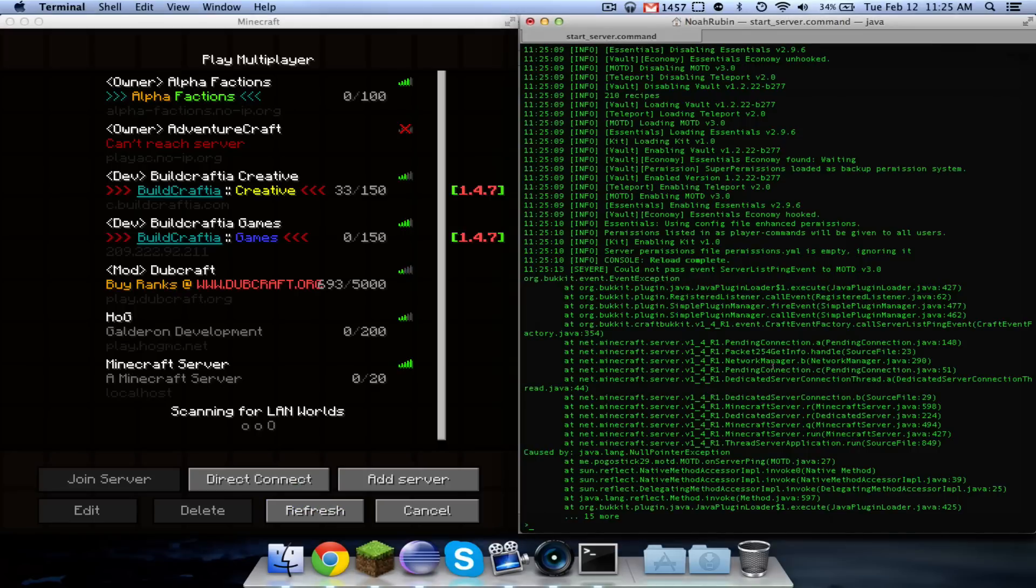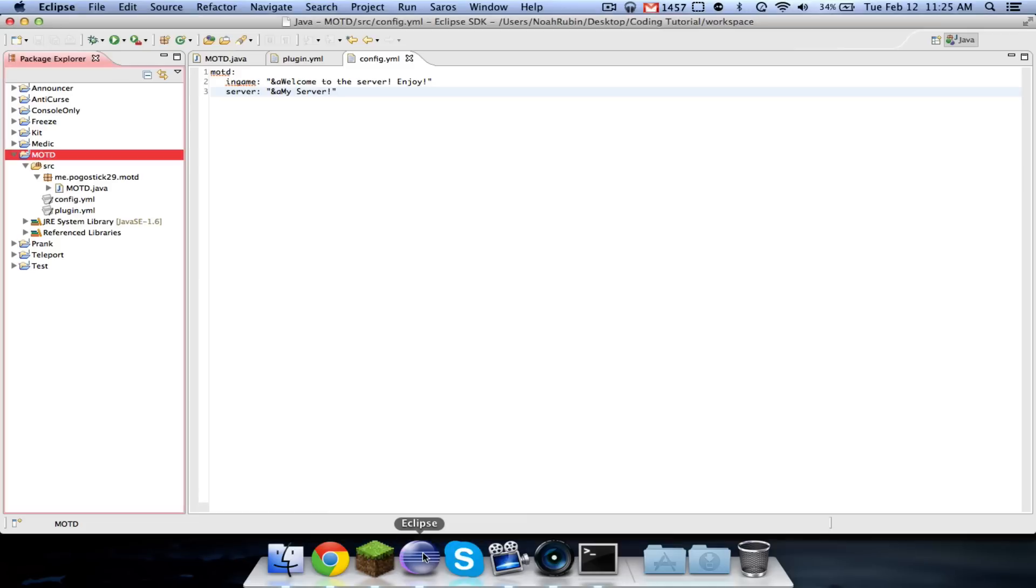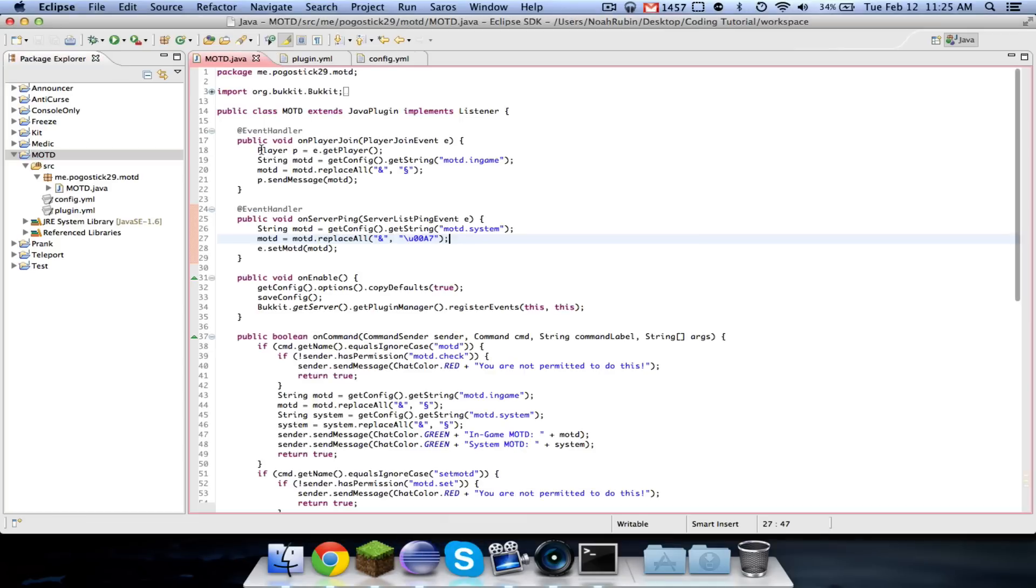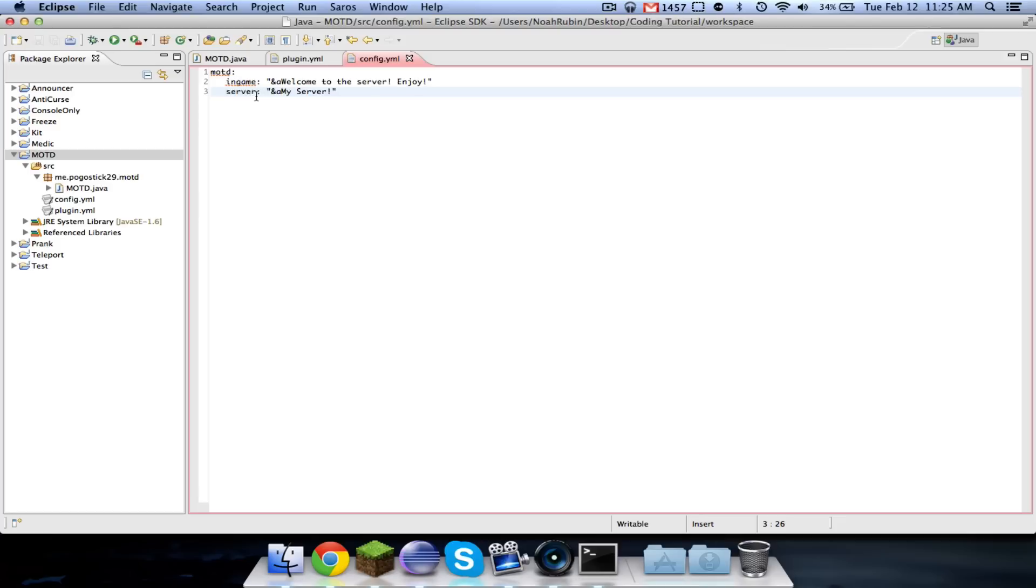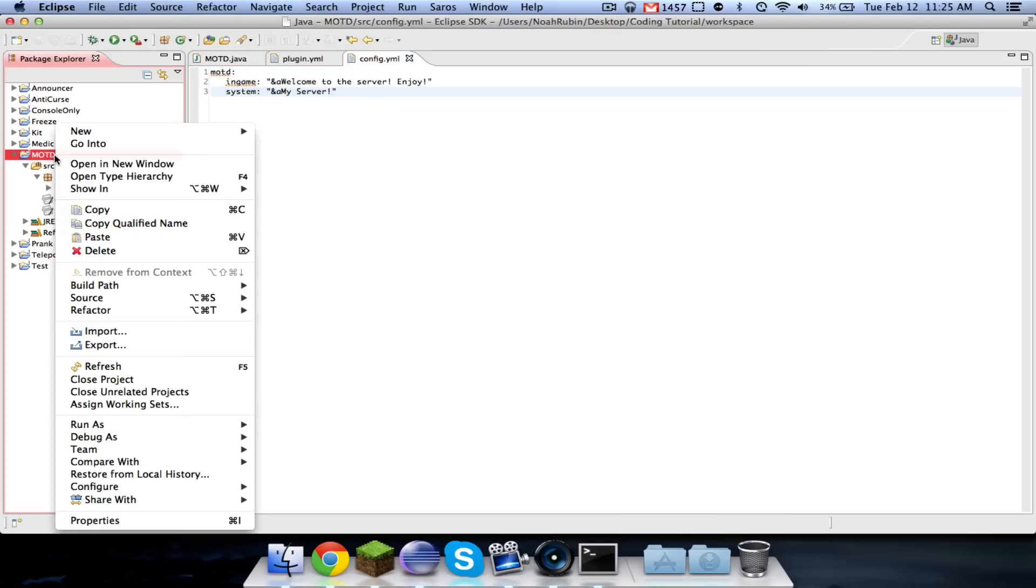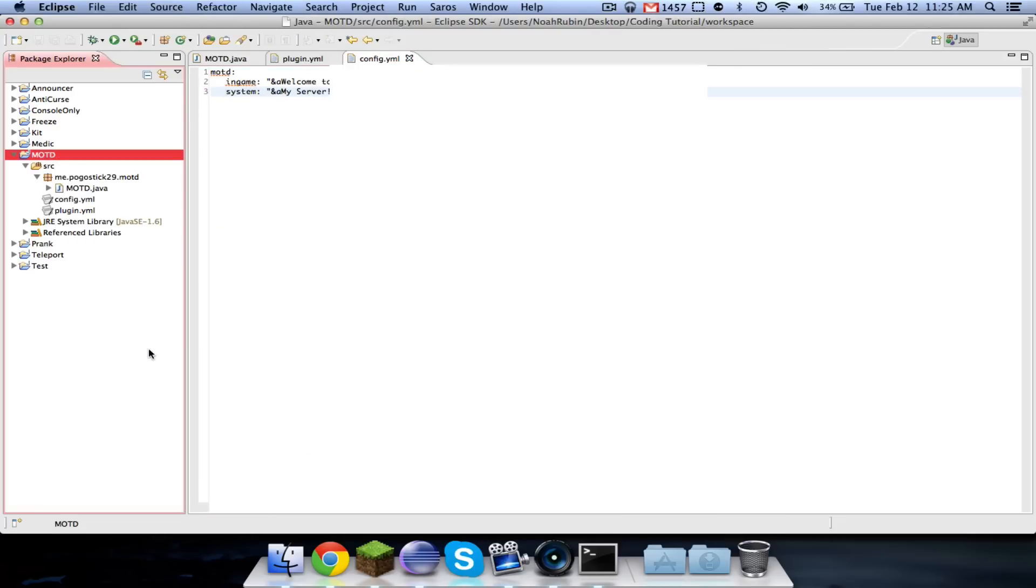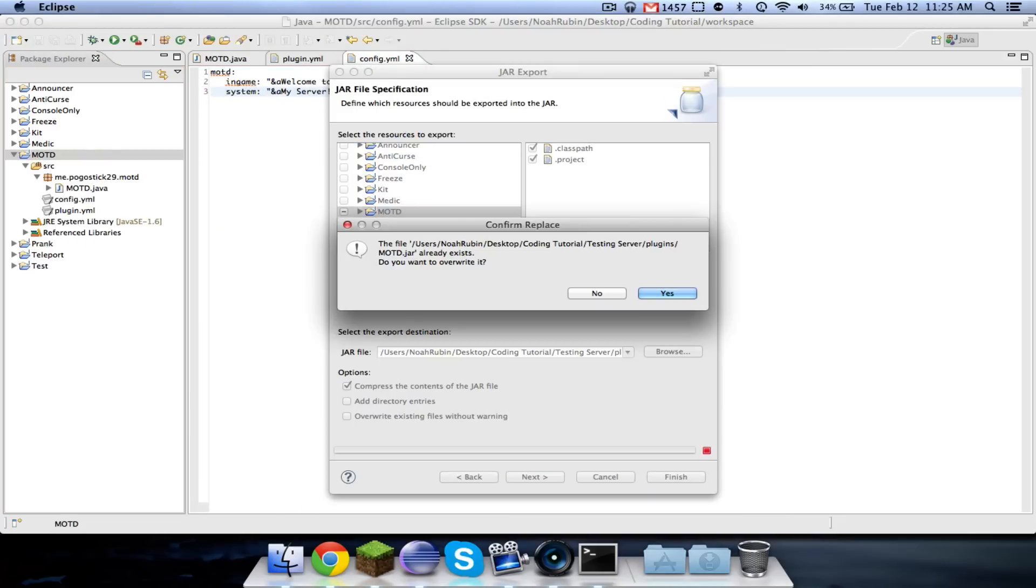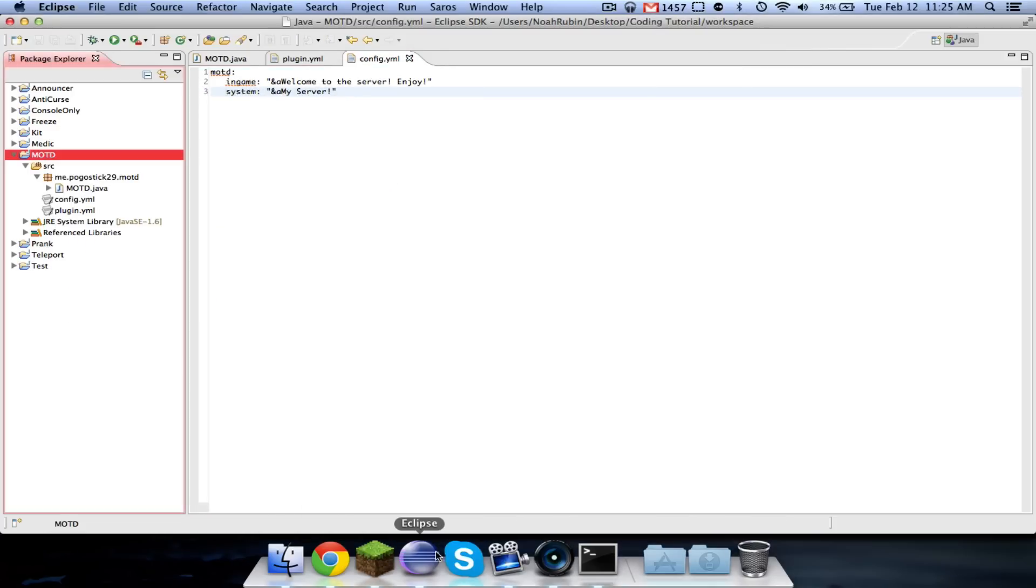Oh, looks like we have another error again. At line 27. Oh, I see. It's MOTD.system. That's the problem.